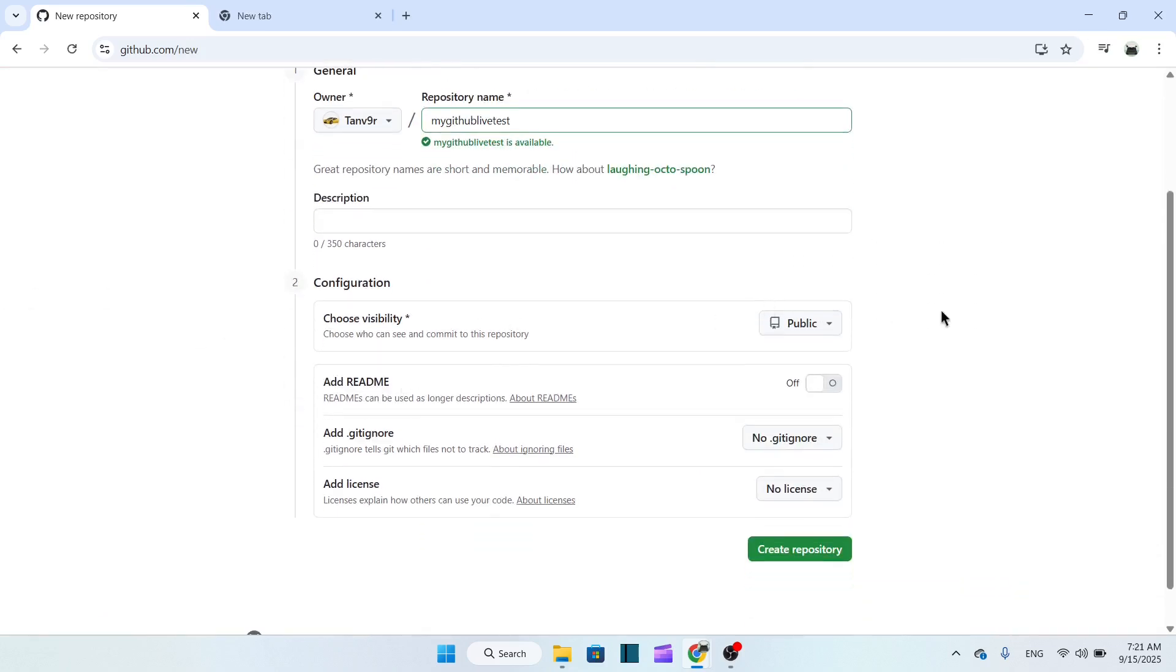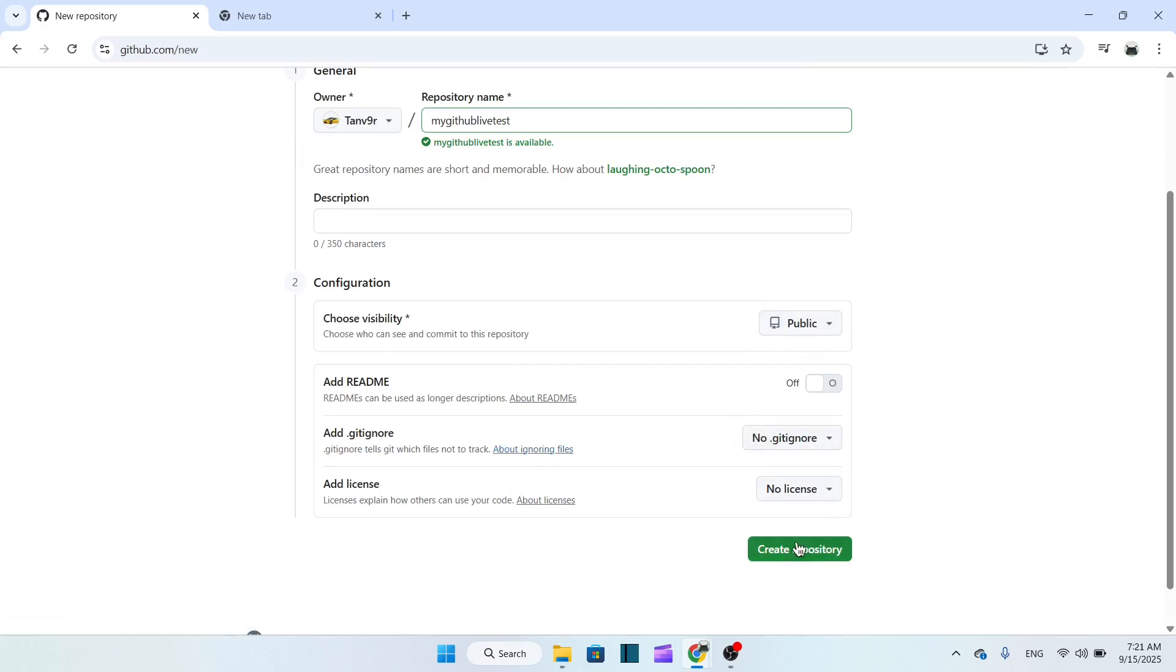Now I will select public here, you can see. Click here to confirm.